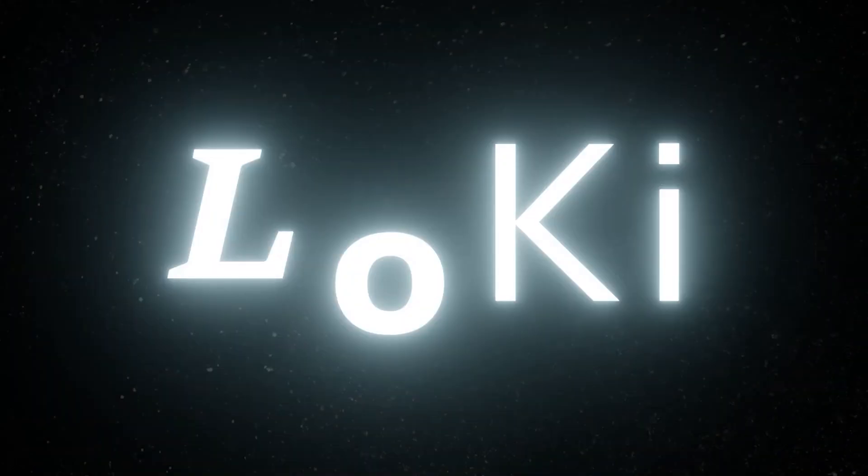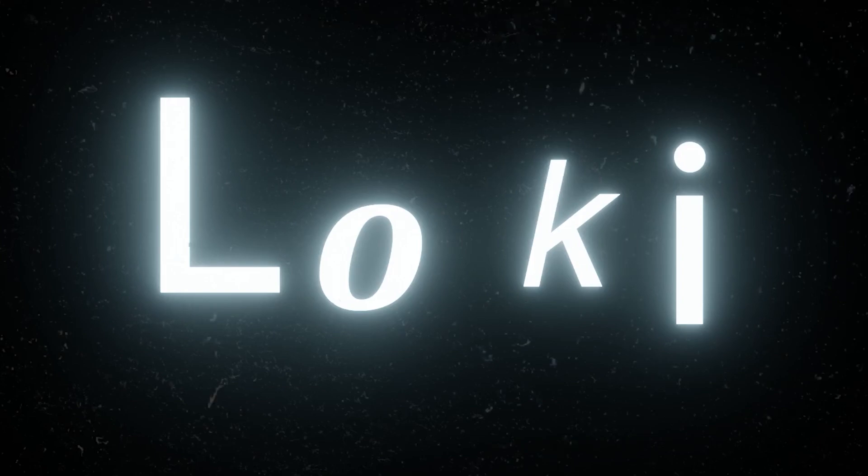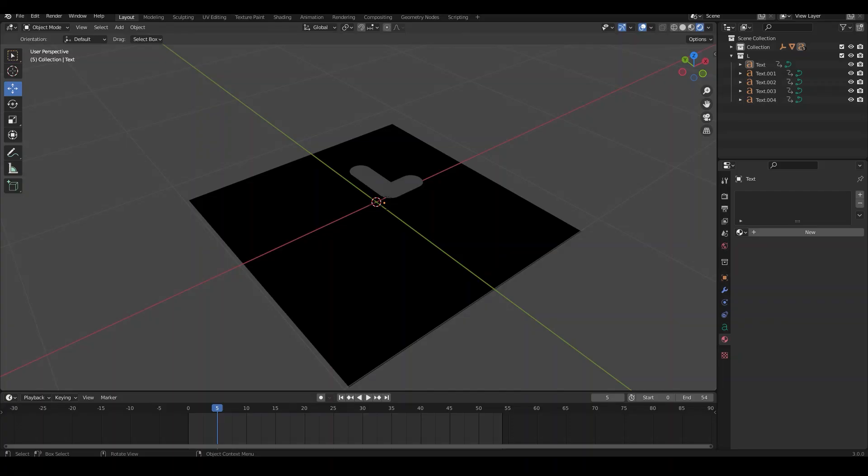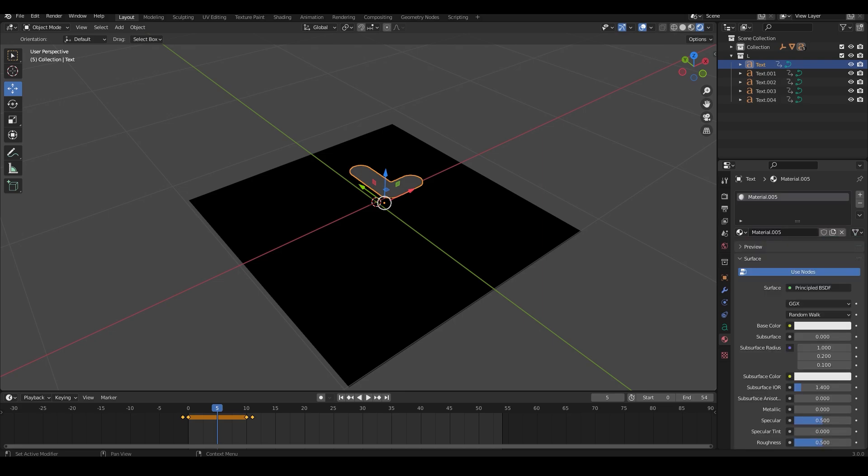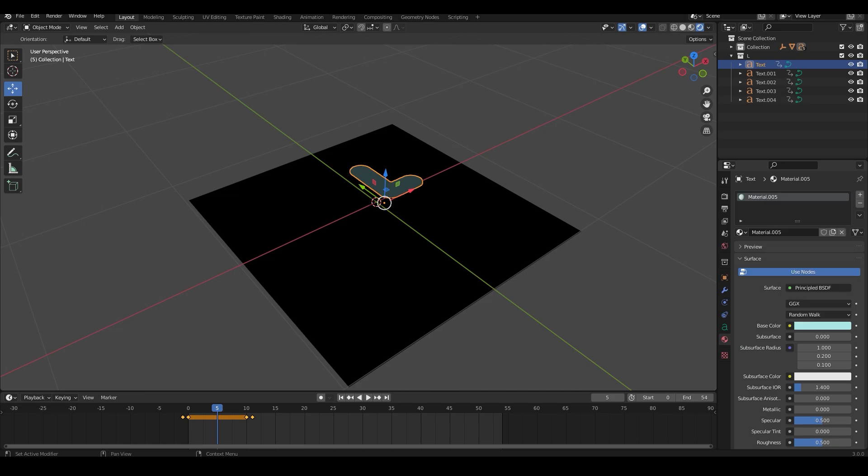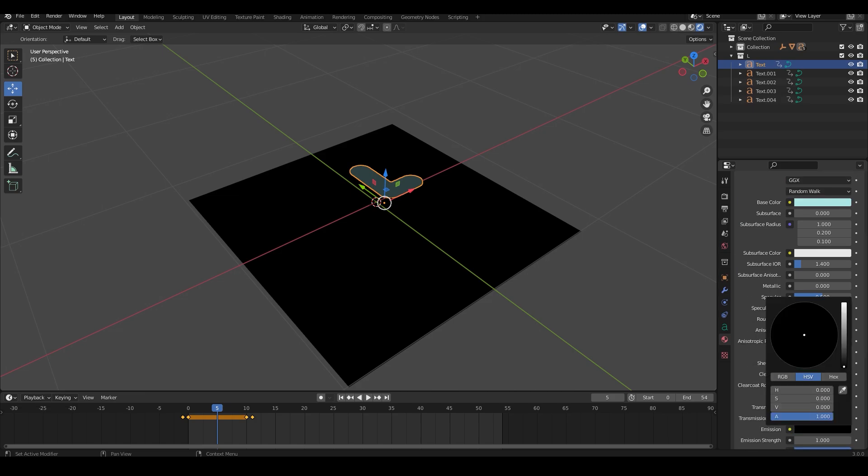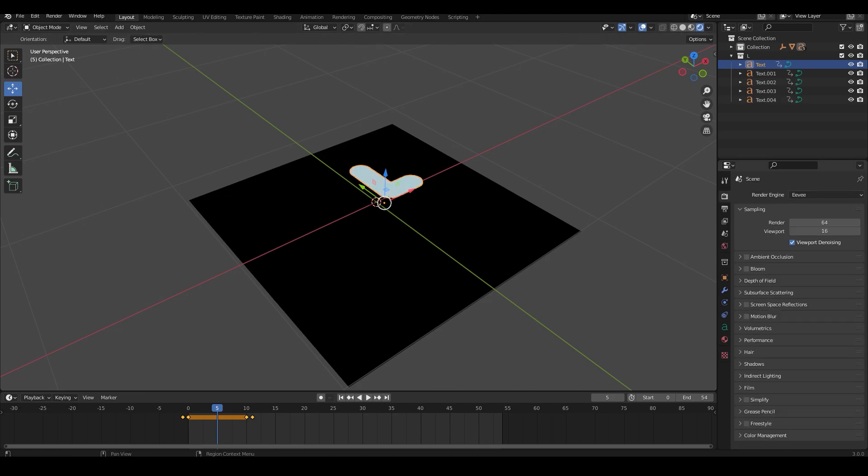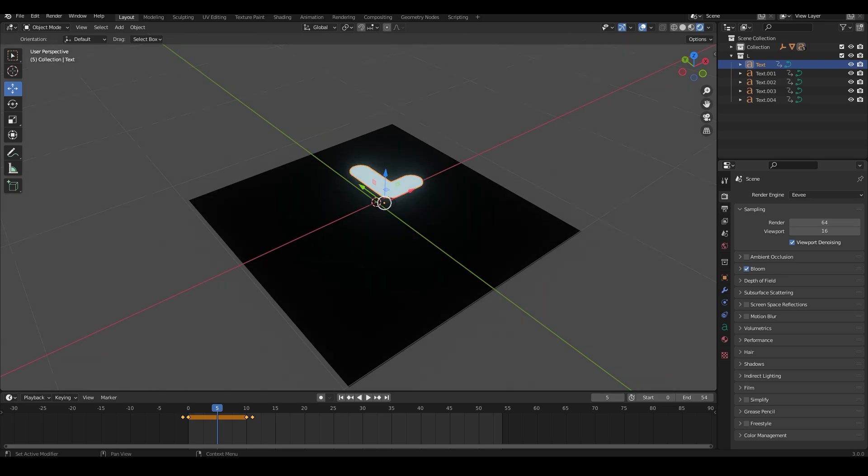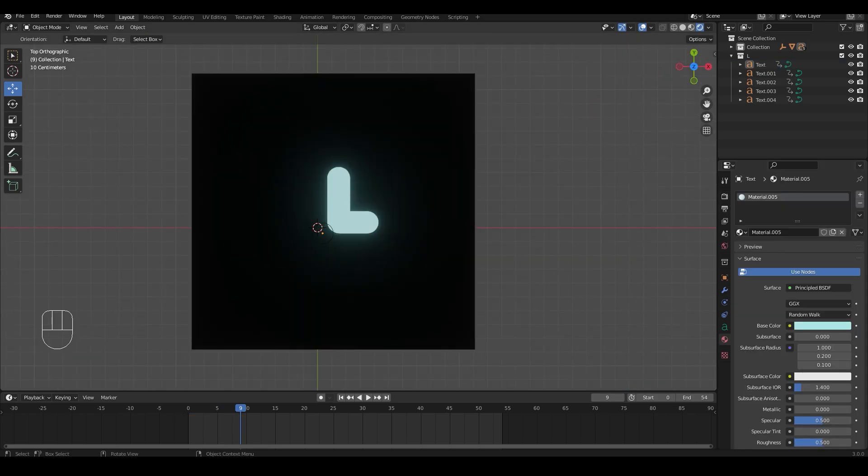Now let's give the letters the color and the bloom. To do this select the first letter on your outliner and give it a material. Change the base color to a blue hue and raise the emission to the same blue hue. Now you can head over to the render properties and enable bloom. This will give the glow effect that we were looking for.